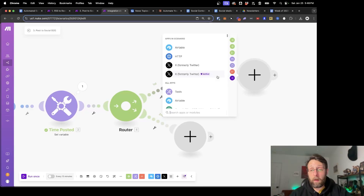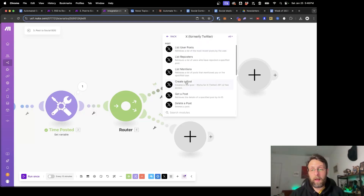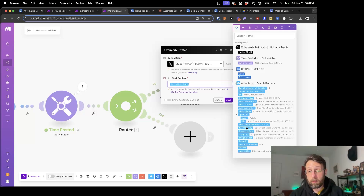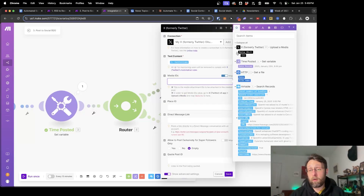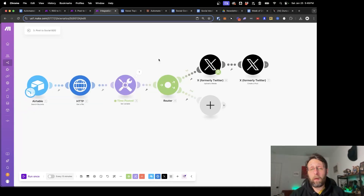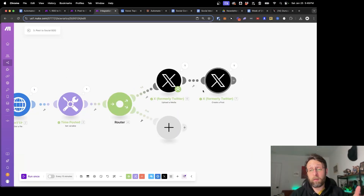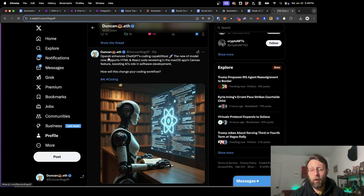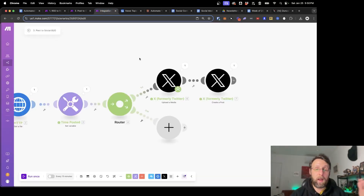Now the next thing we want to do is click plus to add one more module and click Twitter, this time changing it to version 6. Click 'Create a post', link this up to our account, and for the text content, come down into Airtable and grab the Twitter copy. Right now this is only publishing the text of your Twitter post, but if you come into 'Show advanced settings' under Media IDs, you can twirl this down and grab the media ID coming from the previous Twitter module. Click save. If we run this once, it searches the Airtable records, the HTTP module gets the image, we get the time posted, it grabs the image for Twitter and publishes it. If we refresh my Twitter account, we can see the first post coming out of our database — 'OpenAI enhances ChatGPT's coding capabilities' with the image attached.